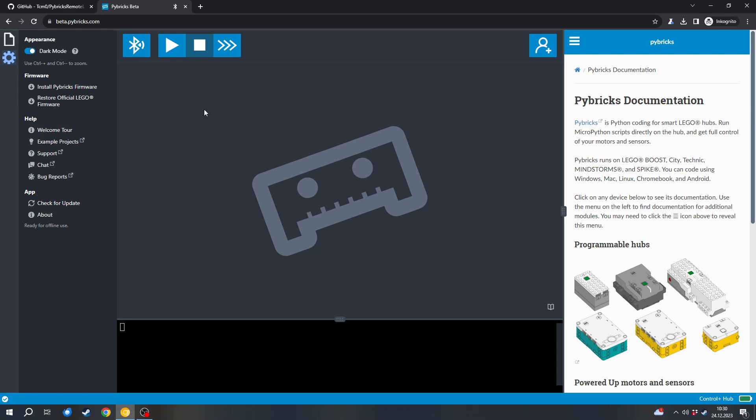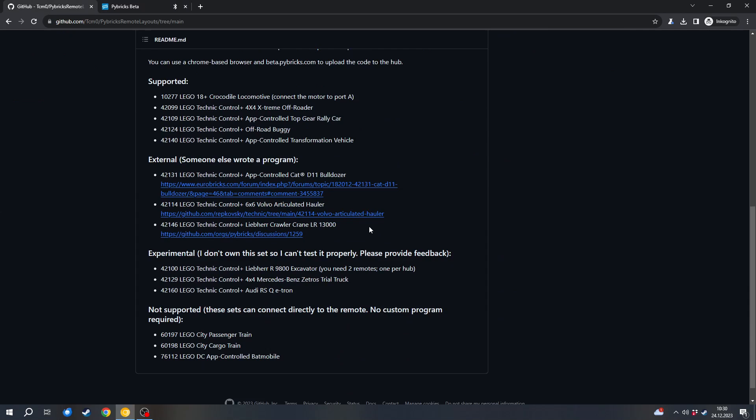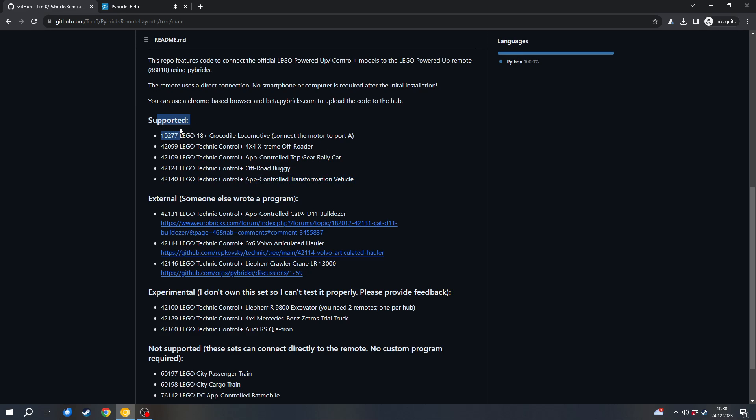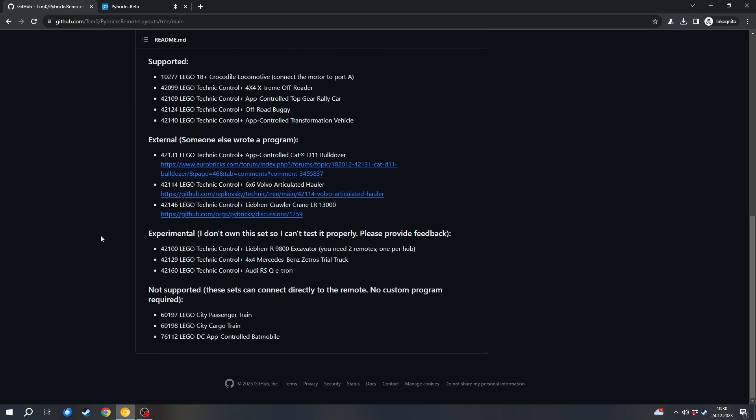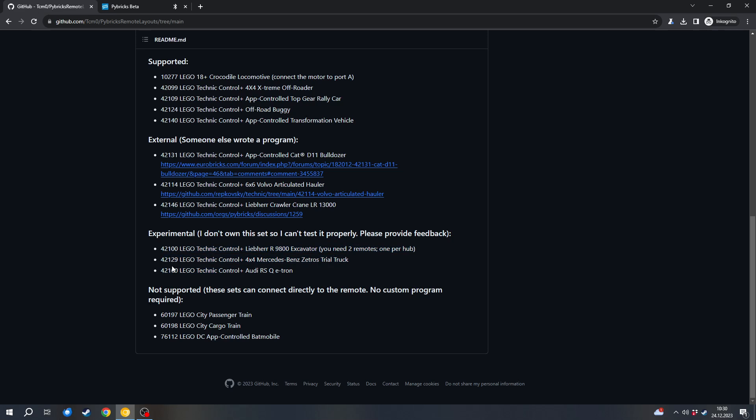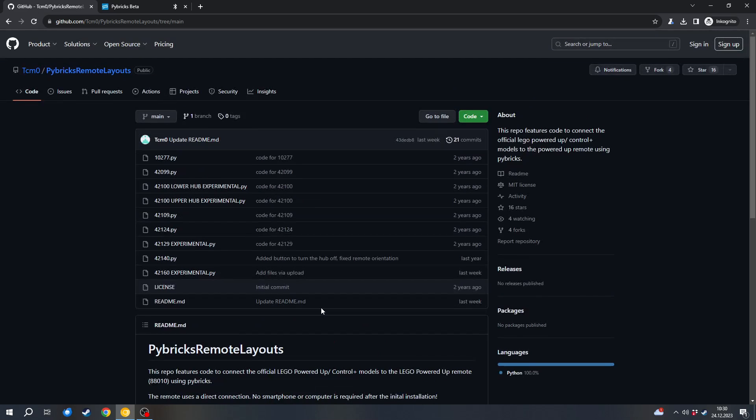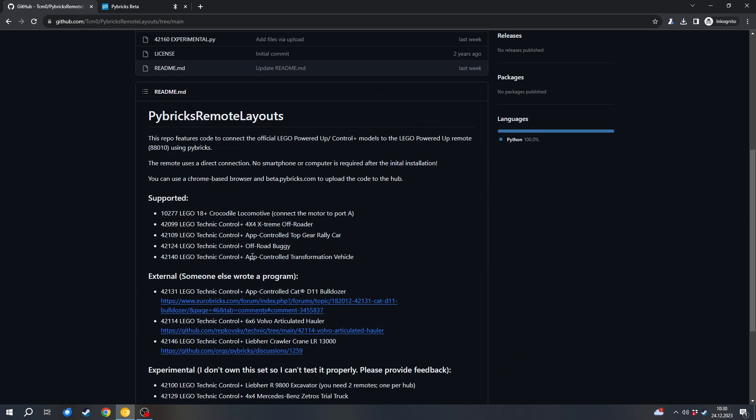Next, we want to upload the program to the hub. And for that, we have to select the program. In my case, I will use the app control transformation vehicle, which is supported. But in your case, it is possible that someone else wrote a program because I don't have the set and I can't test it. So you can use the program of someone else. Or you can use an experimental implementation if your set is only supported experimentally. But please provide feedback if it worked for you or if it didn't work. You can also always ask me in the comments if you've got any questions. But I will use the app control transformation vehicle.